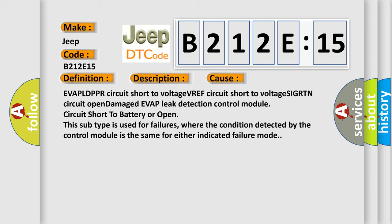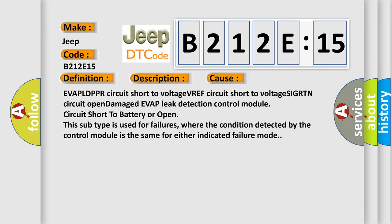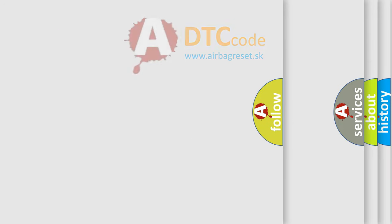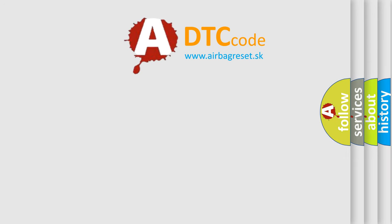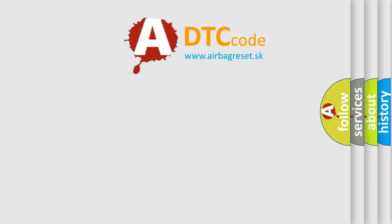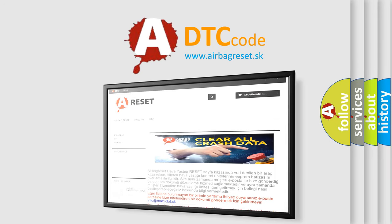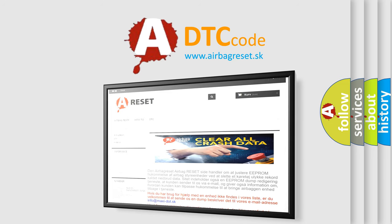The Airbag Reset website aims to provide information in 52 languages. Thank you for your attention and stay tuned for the next video.